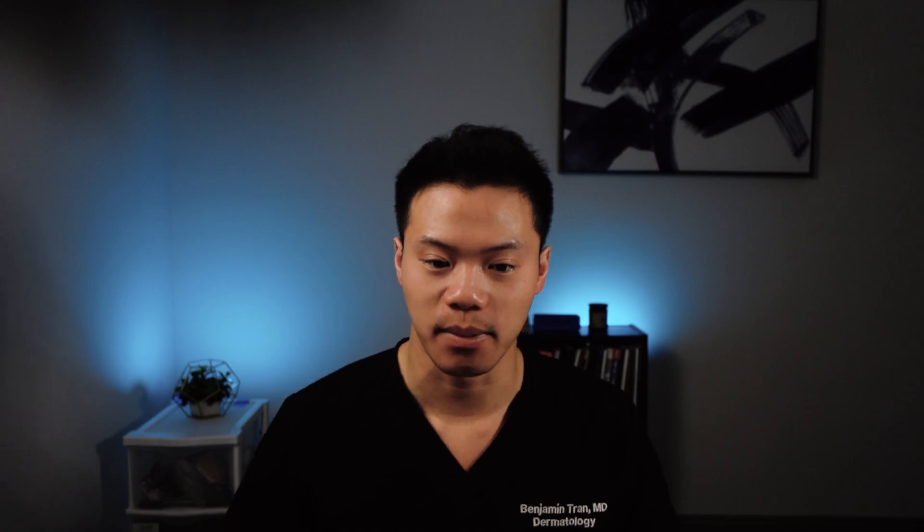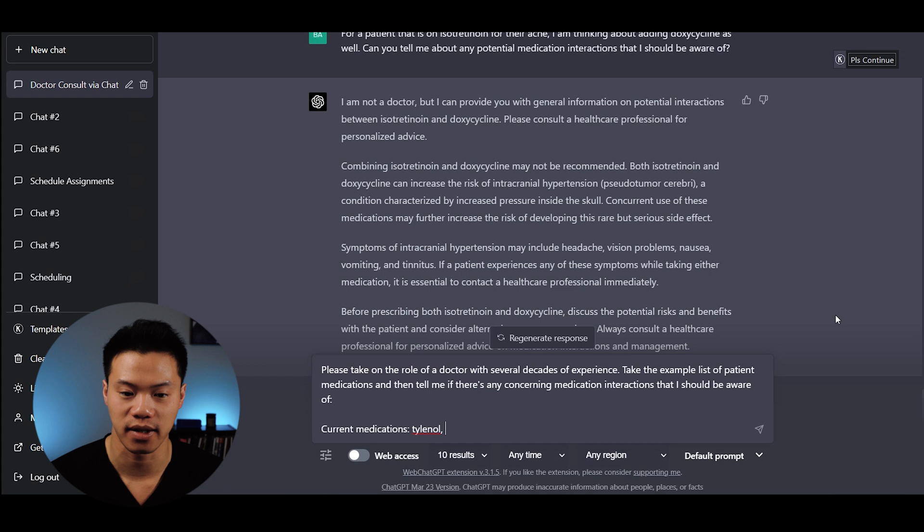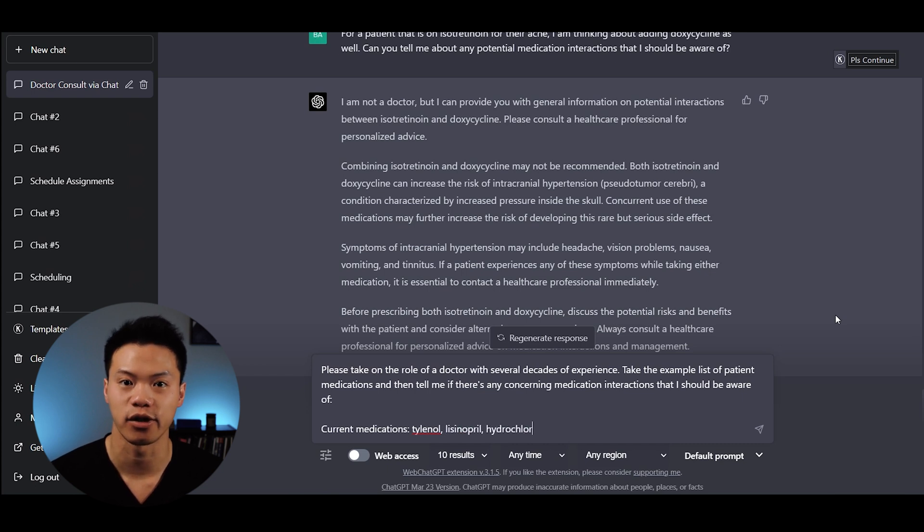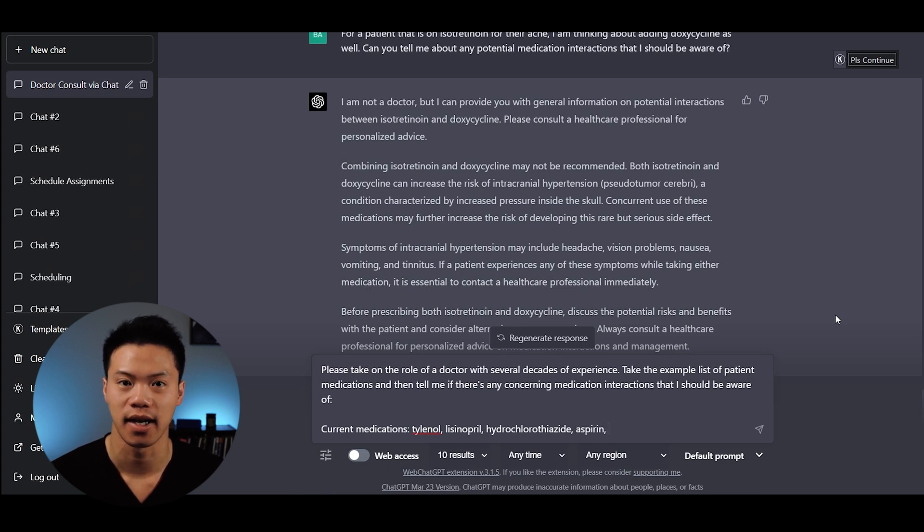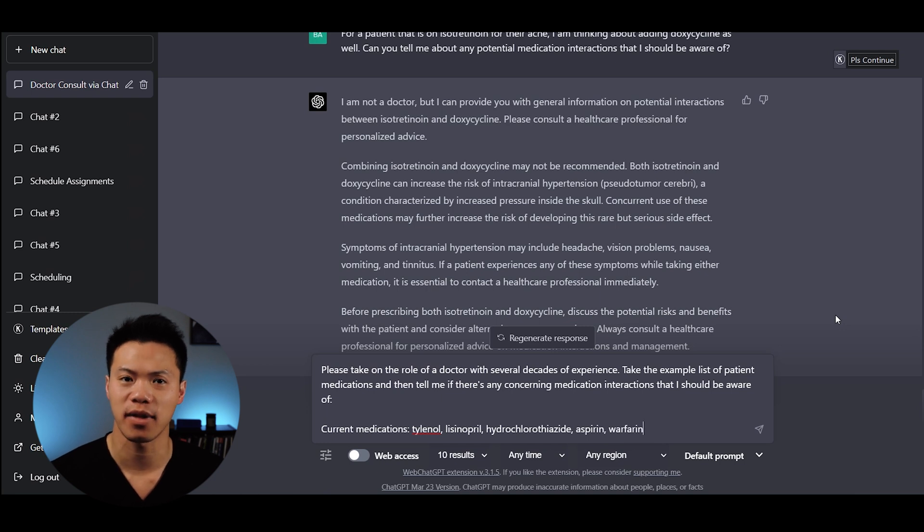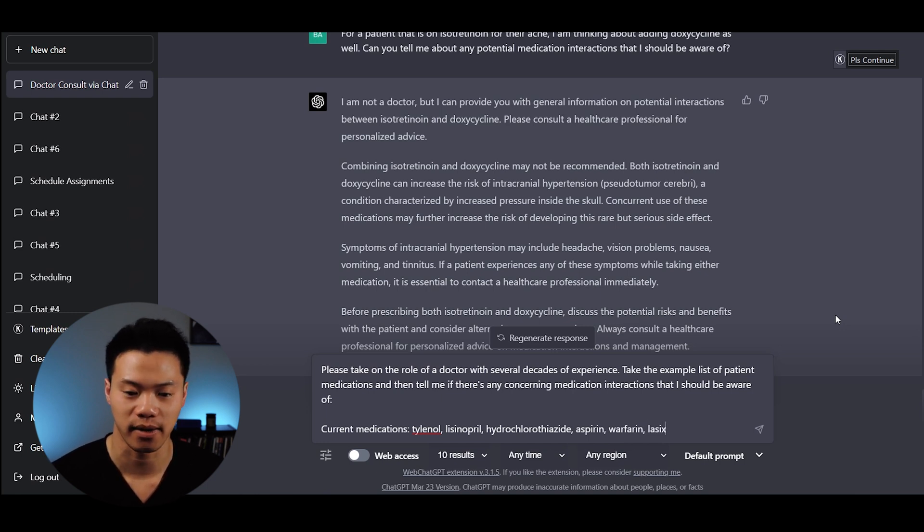Another example: I asked ChatGPT to take on the role of a doctor with several decades of experience. Current medications include Tylenol, Lisinopril, Hydrochlorothiazide, Aspirin, Warfarin, and Furosemide. I'm thinking about adding Spironolactone, which is another diuretic.